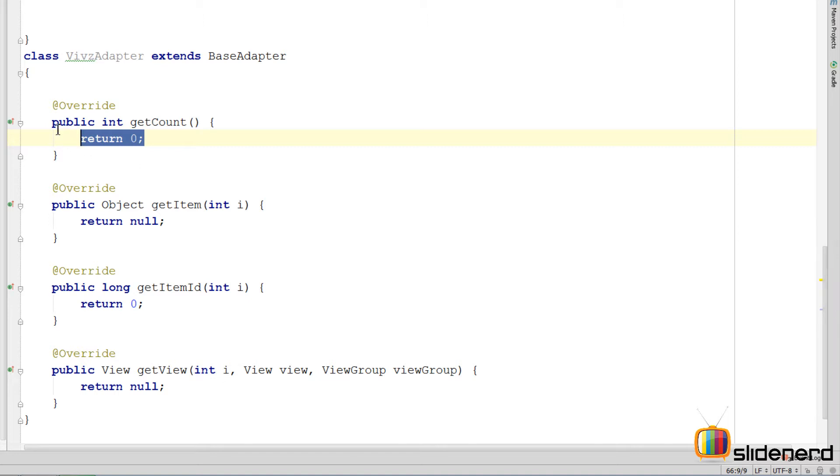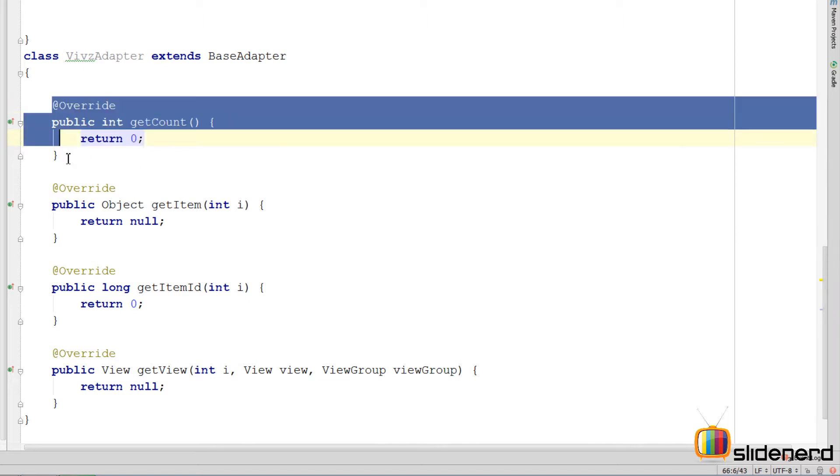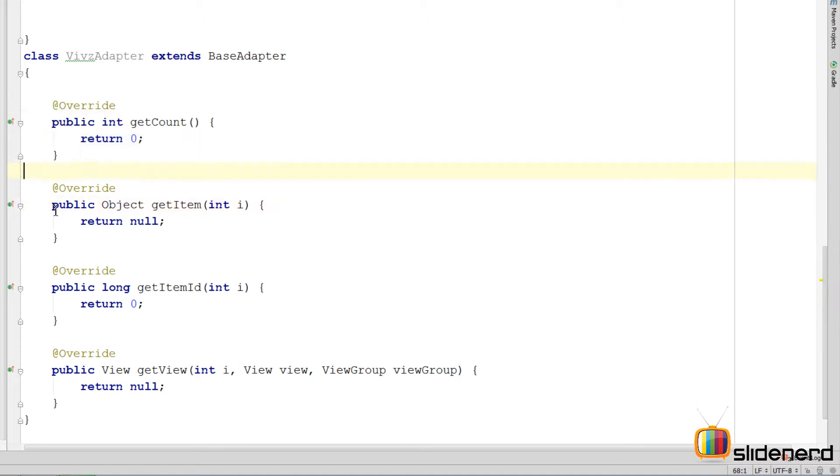As you guys can notice, there are several methods over here. Get count, blah blah blah. So we need to implement each of these methods and return something from them.